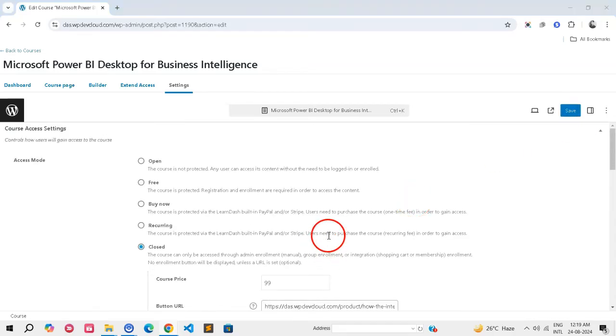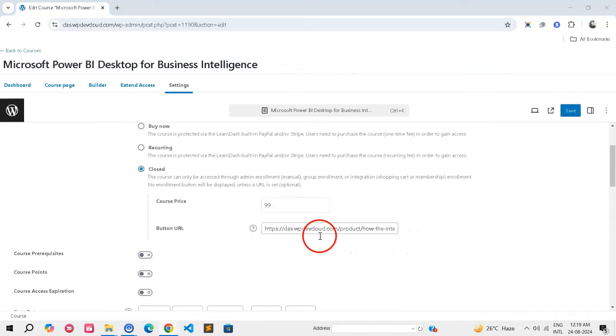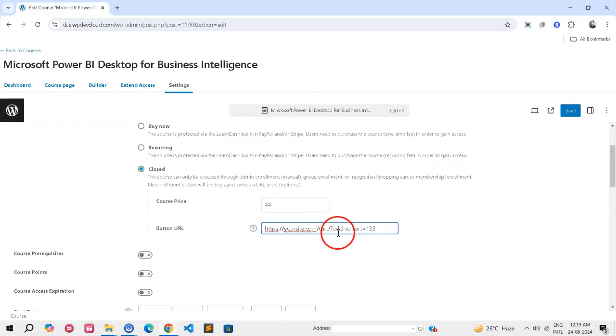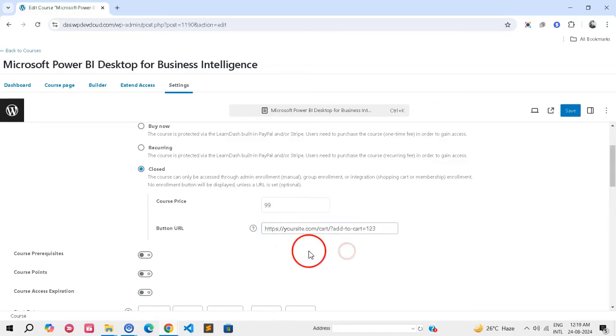Let's see how to speed up checkout process. In the Button URL field, you can use a URL that automatically adds the product to the cart and redirects to the cart page. This is optional.